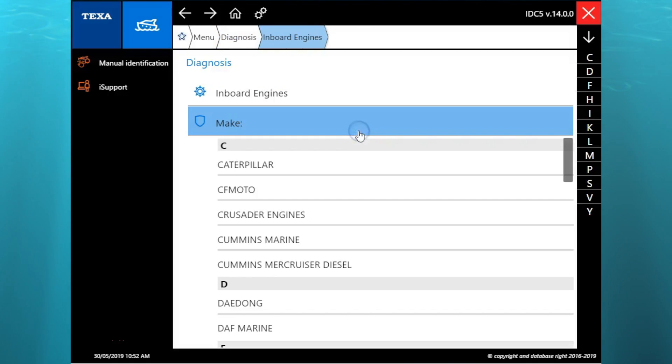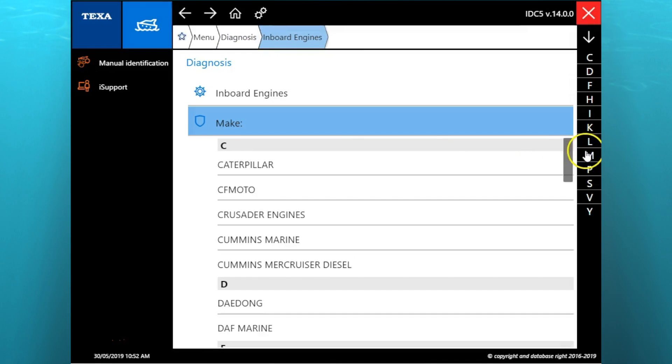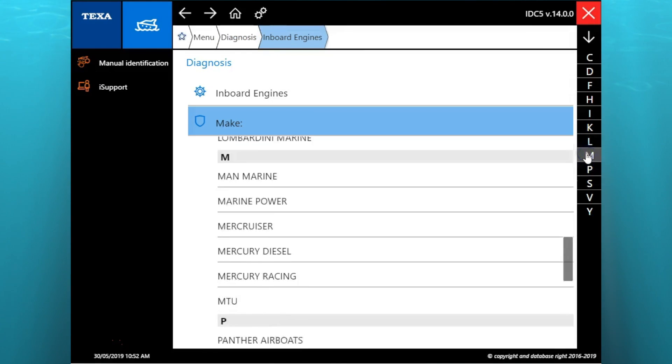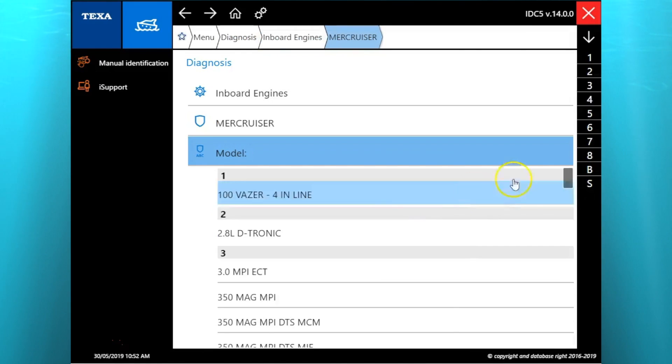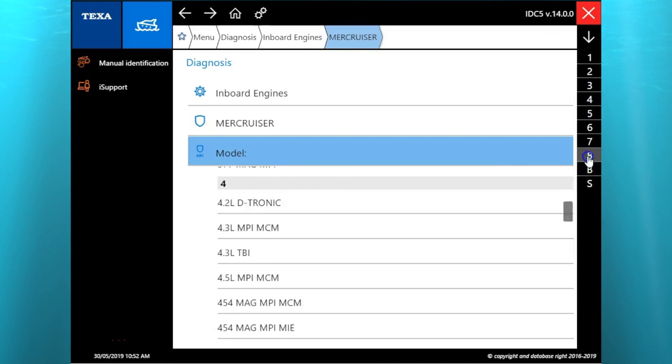Hey this is Tim with Marine Diagnostic Tools. Today we're using the TEXA IDC5 version 14 to be hooking up to a 2012 Mercruiser 8.2 liter MAG MCM.